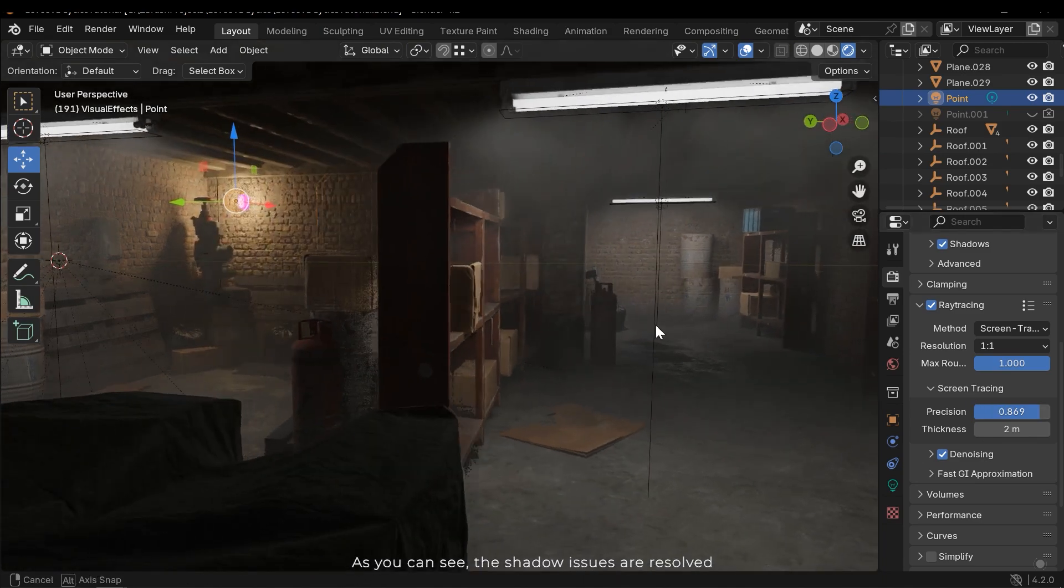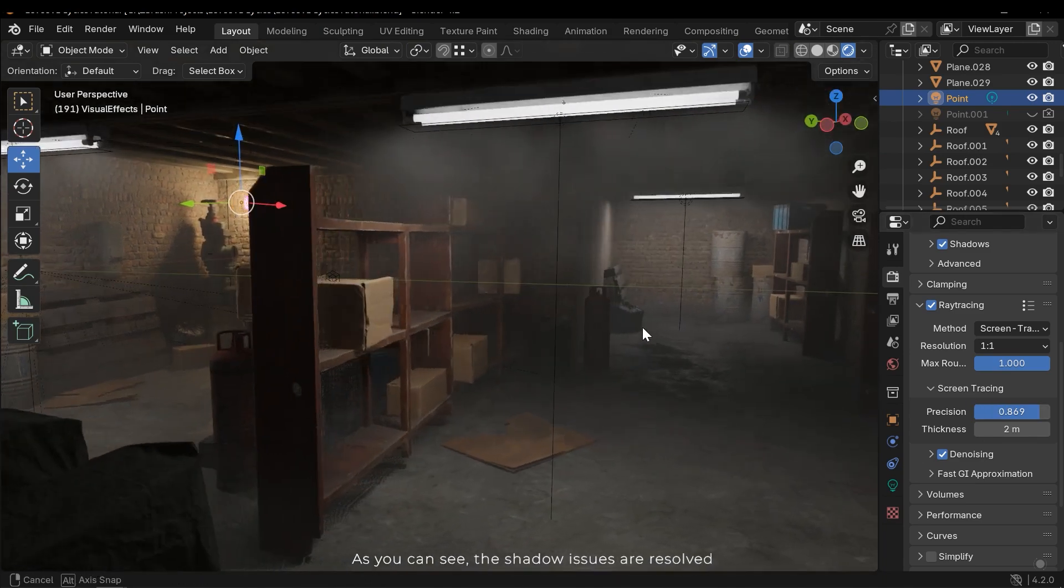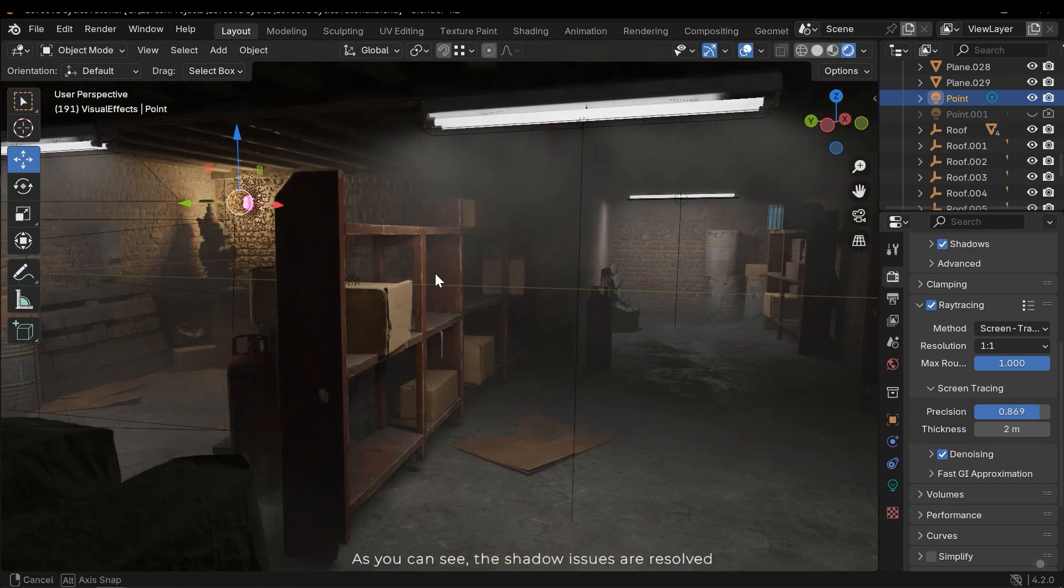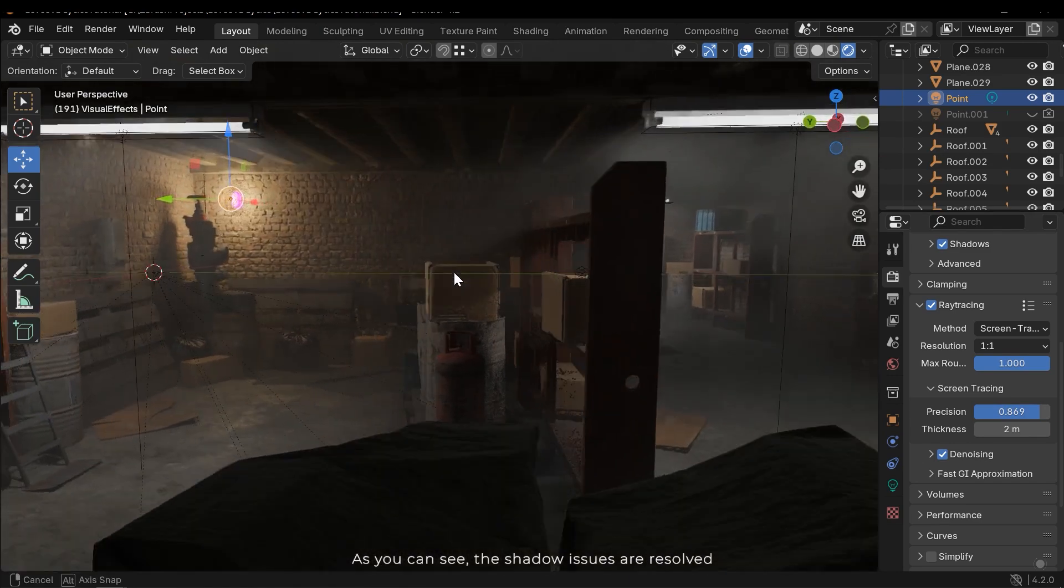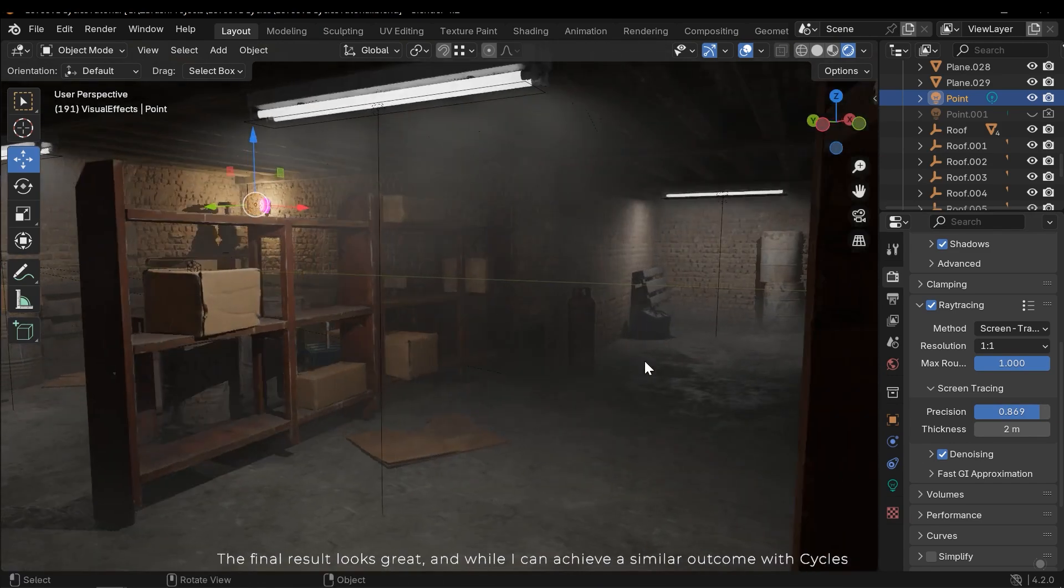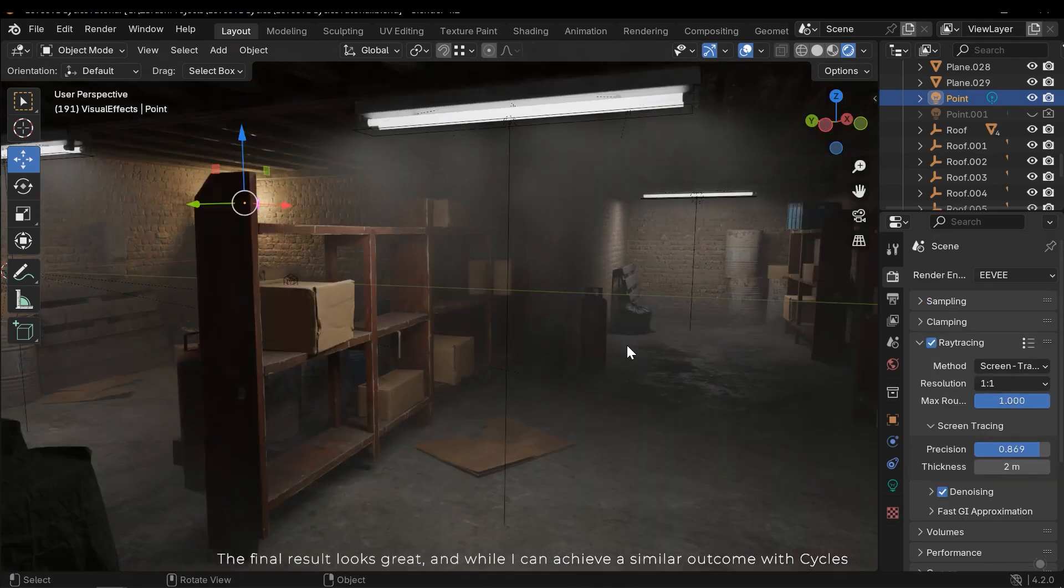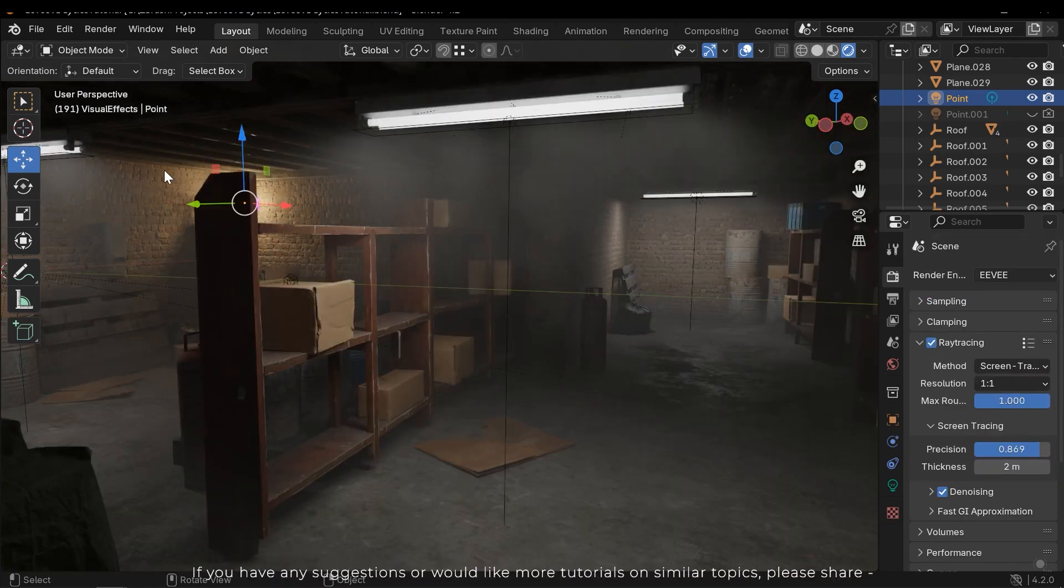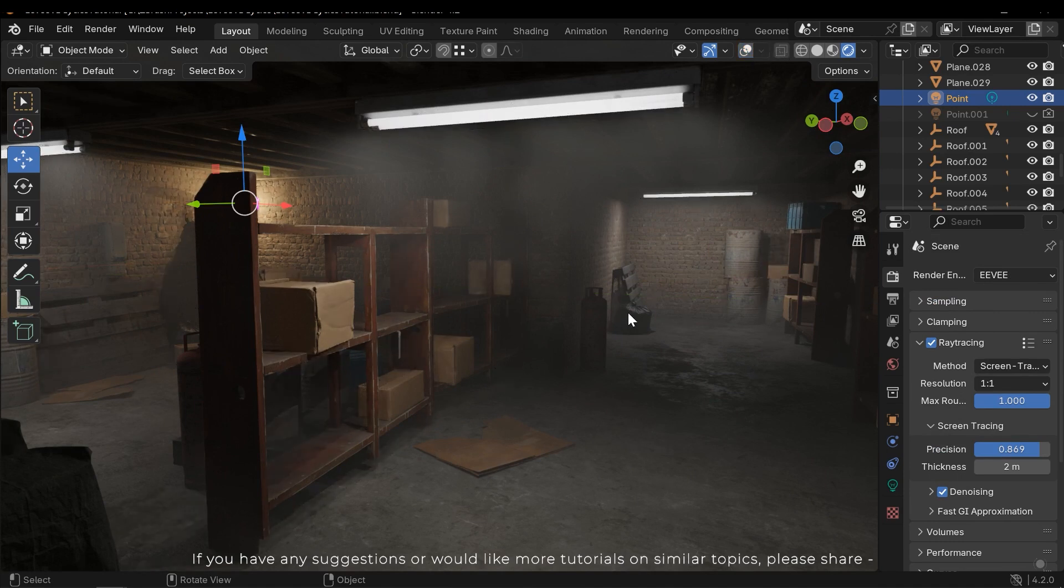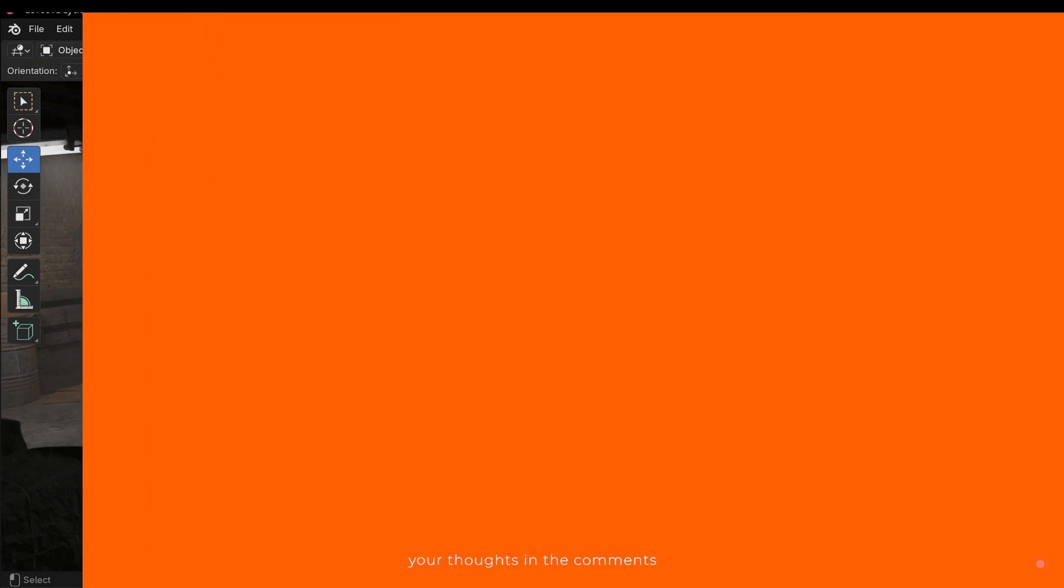As you can see, the shadow issues are resolved. The final result looks great, and while I can achieve a similar outcome with Cycles. If you have any suggestions or would like more tutorials on similar topics, please share your thoughts in the comments.